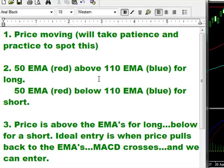We want to make sure that there's some real sine wave action — up and down, up and down — before we even consider a trade. This will take a bit of patience and practice to spot, but it's very, very important.